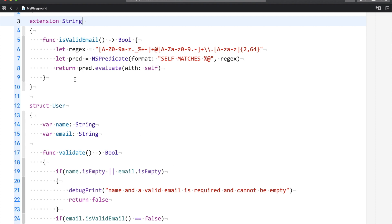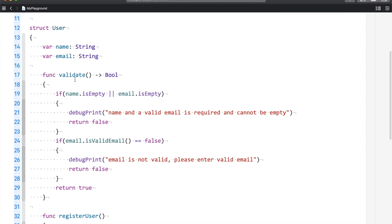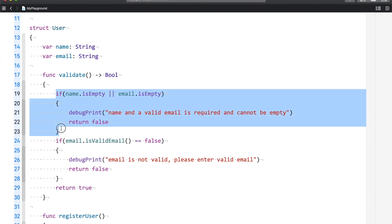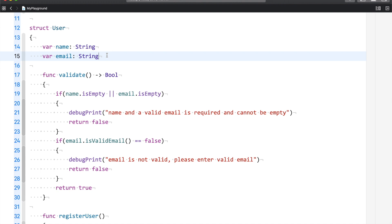To achieve this functionality, my first thought was to use an extension — make a string extension and add a function. In this case, it is `isValidEmail`, as you can see. If the email ID is valid, it returns true; otherwise it returns false. I have a User structure with a validate function that checks whether the name and email properties are empty, and then validates the email using this extension.